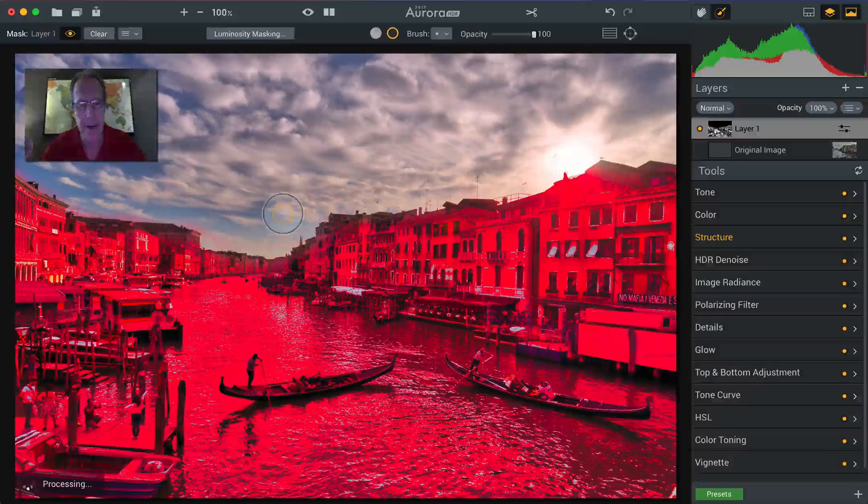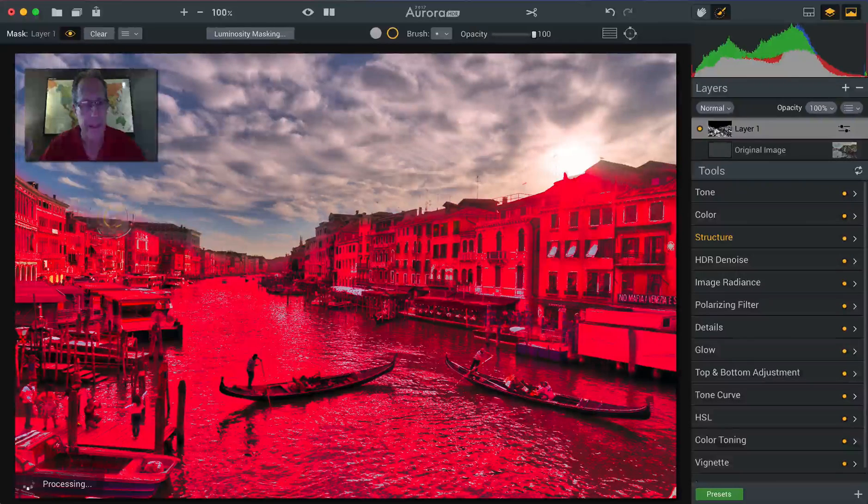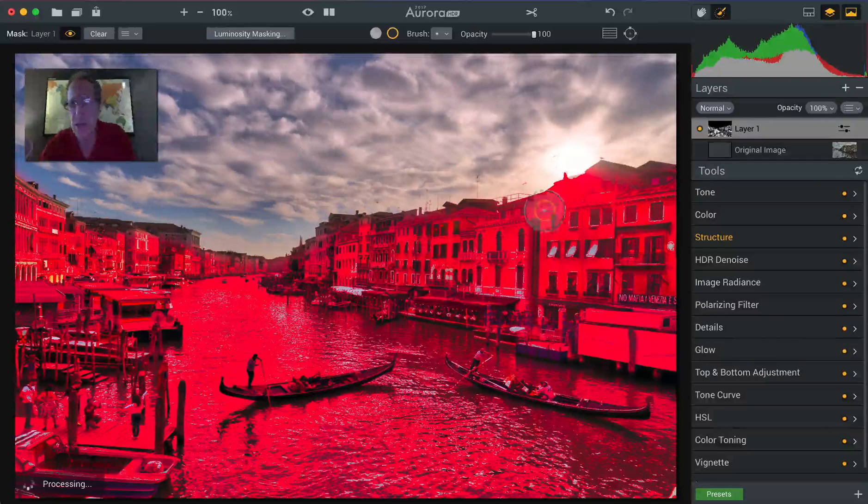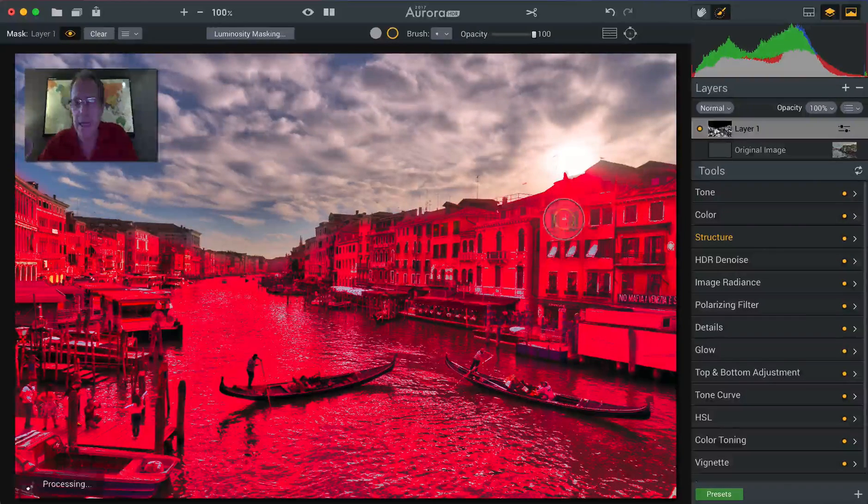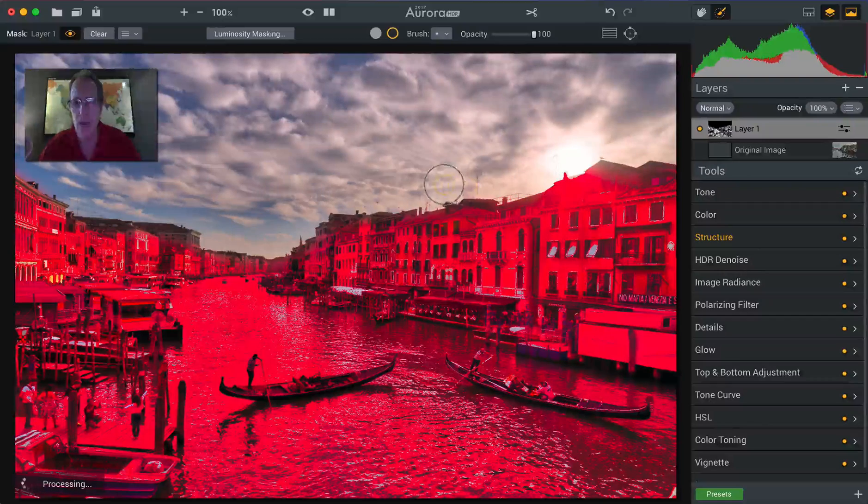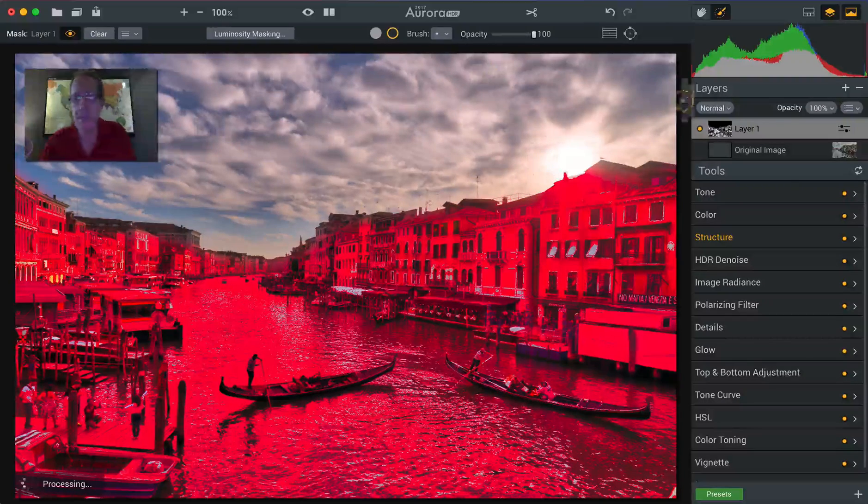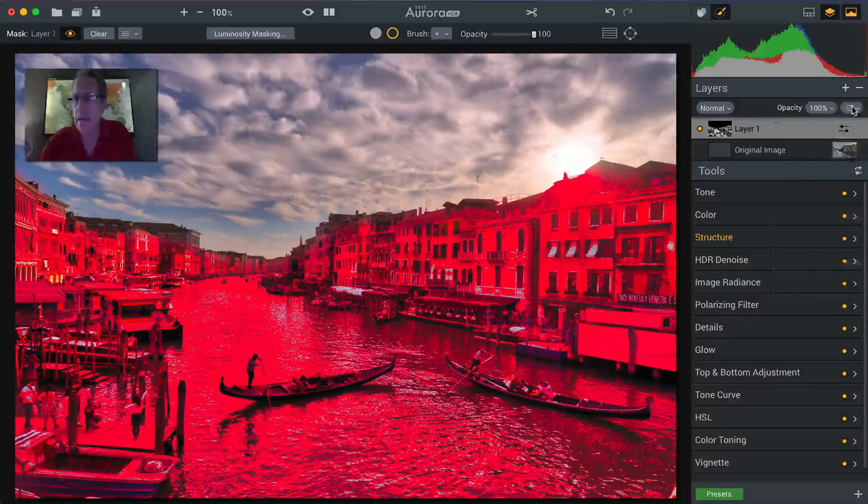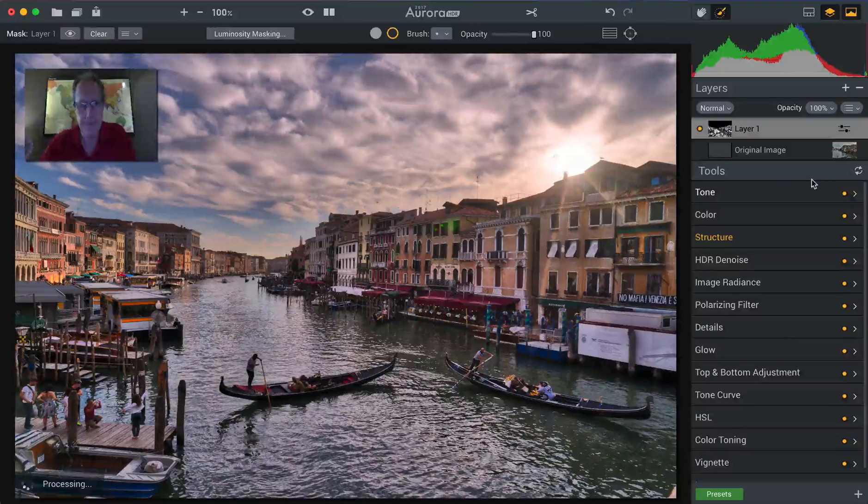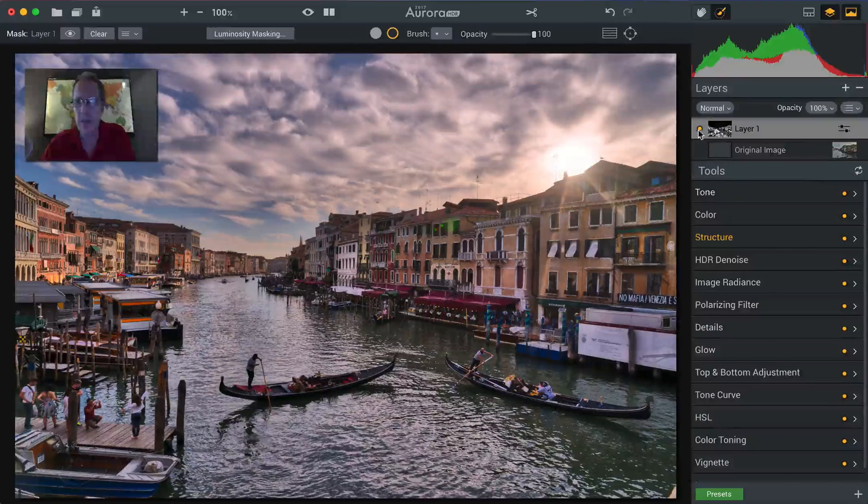The other nice thing about it is you can see, let me get this area here. You can see that you've got a pretty cleanly defined line across the tops of these buildings. So now let me hide the mask again. Okay. So that looks better.